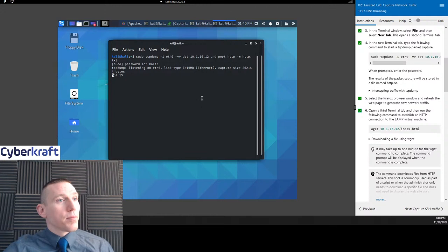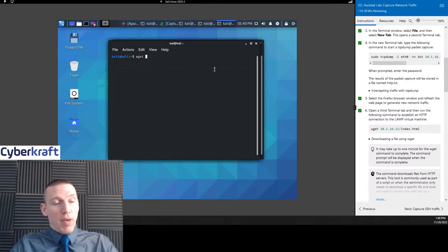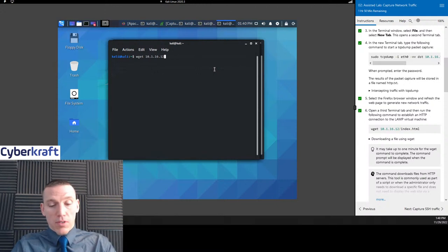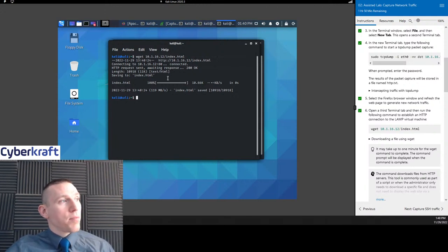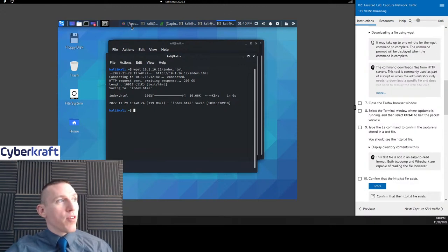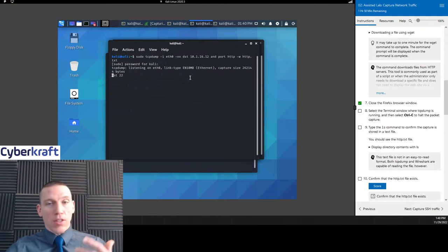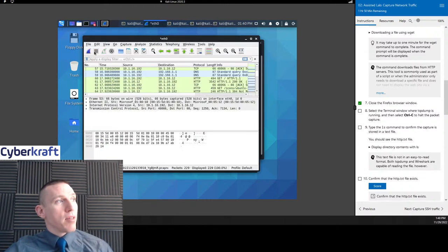Now we're going to keep these listeners open and do some more commands. That's wget 10.1.16.12/index.html — so we're navigating to the index page and essentially downloading that index file. Let's go ahead and close our Firefox browser window, then go to our terminal command — it's still listening. We're going to hit Control+C to stop it, and let's do the same thing with Wireshark — hit the stop button.